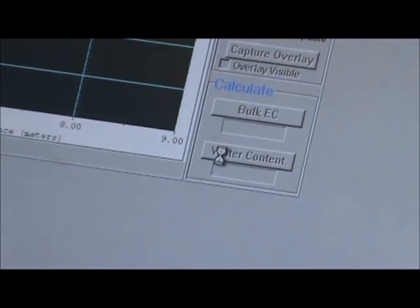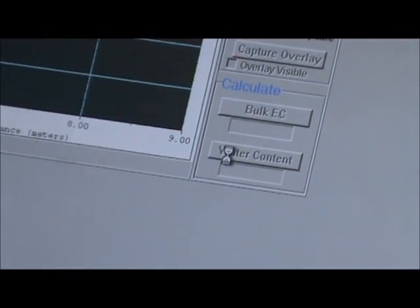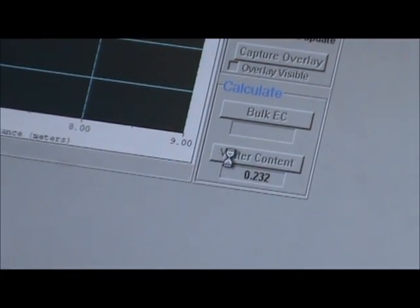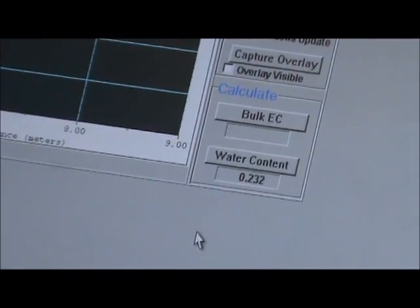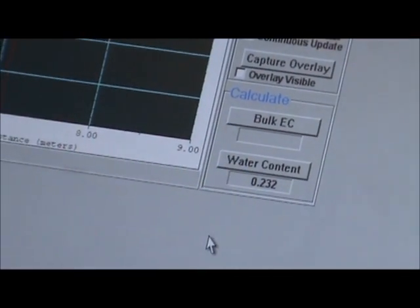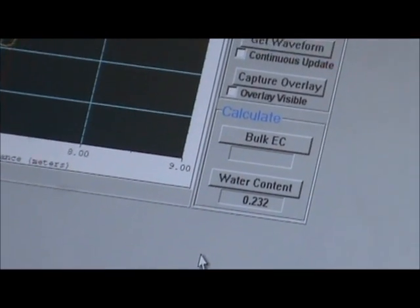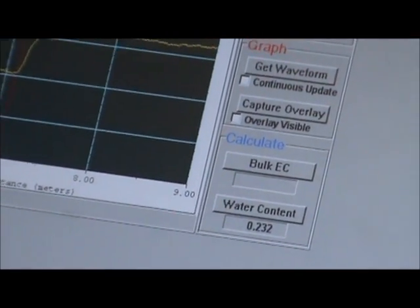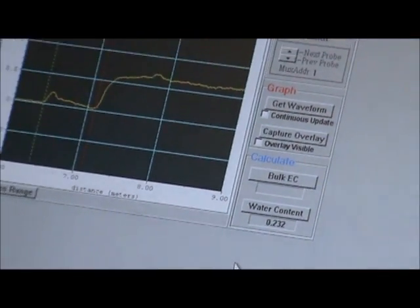We'll go down here, click water content, and it'll give us our water content, 0.232, for the TDR that's deepest in the sand.